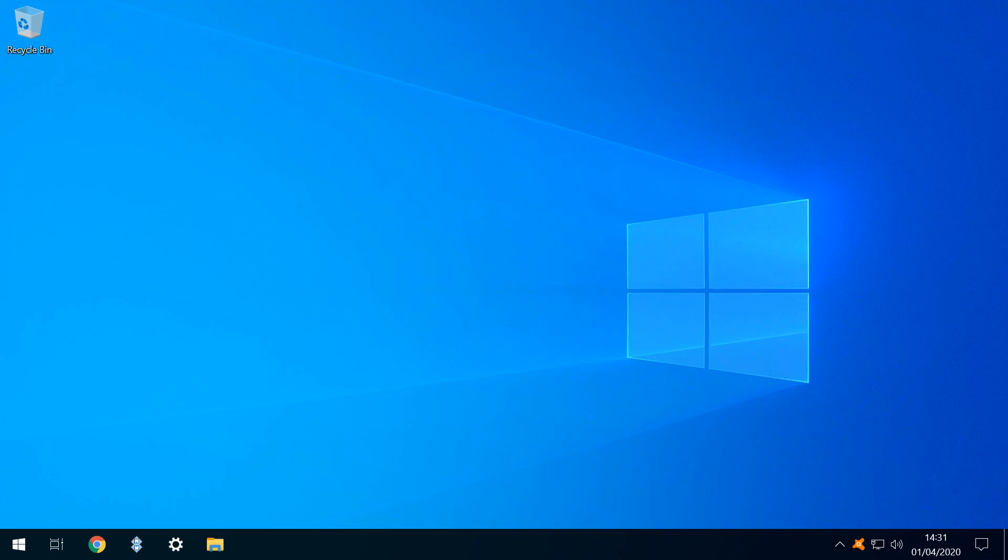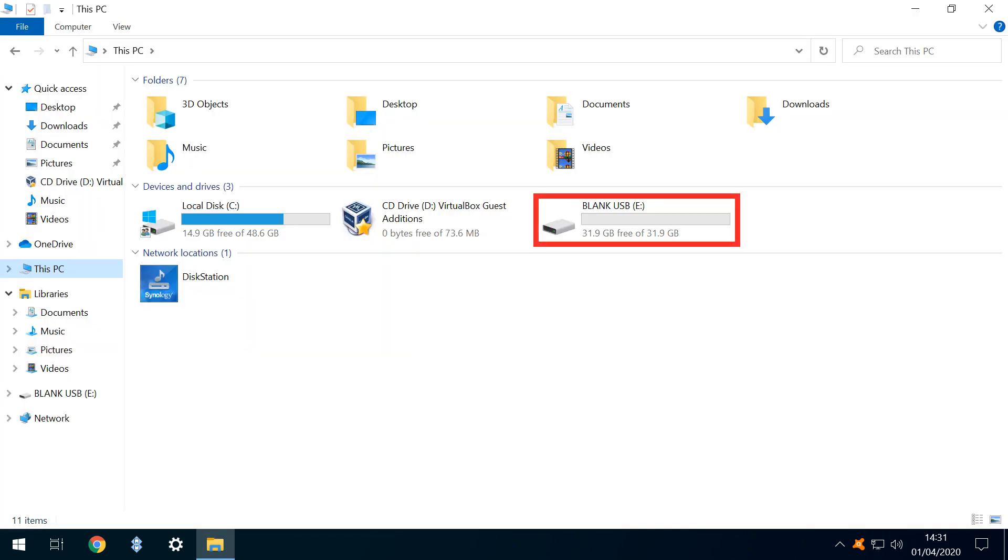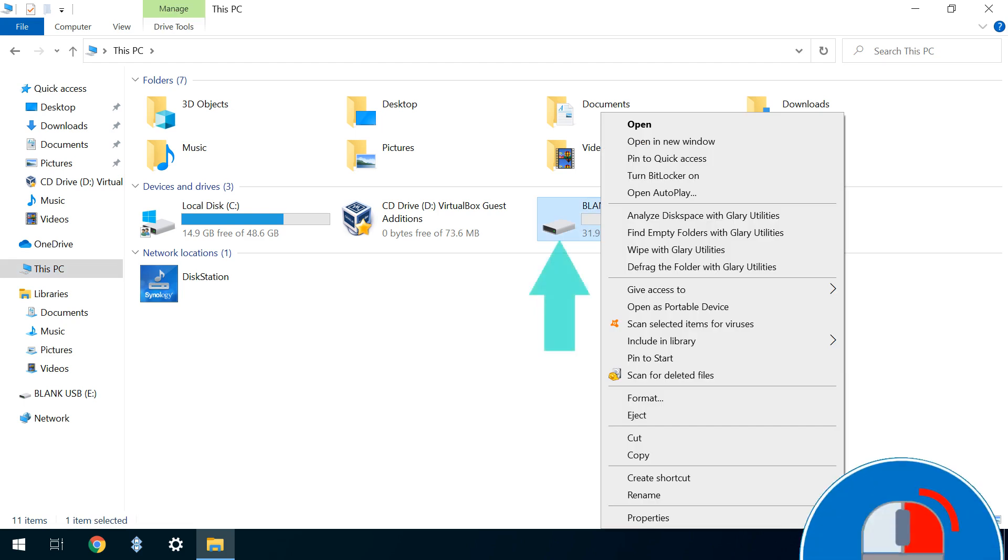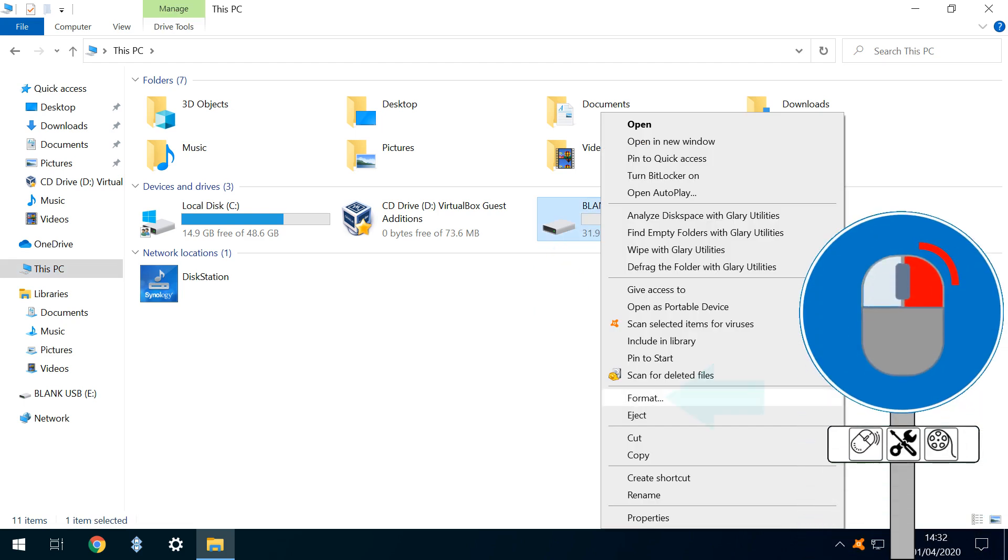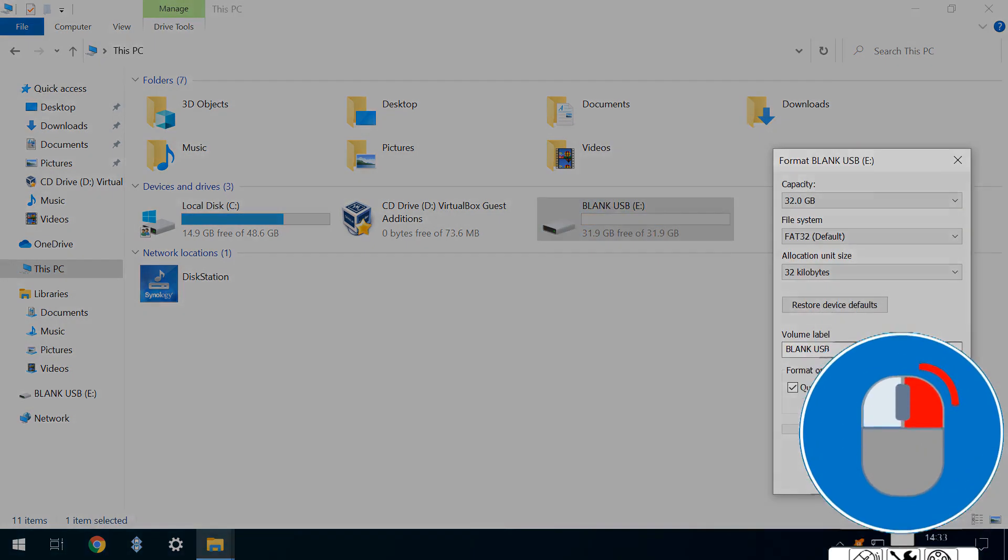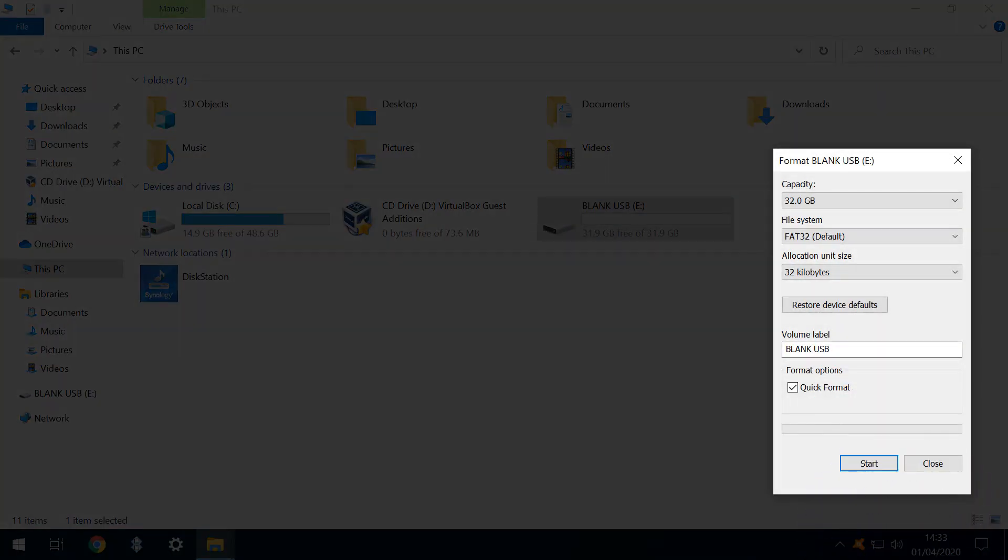We begin by inserting a blank USB drive into our Windows device, and it assumes the drive letter E. Given the size of current Windows installers, we require a minimum capacity of 8GB. In this example, we use a 32GB drive, which is far larger than necessary. We right-click on the drive, selecting the option to format, and the format dialog appears.